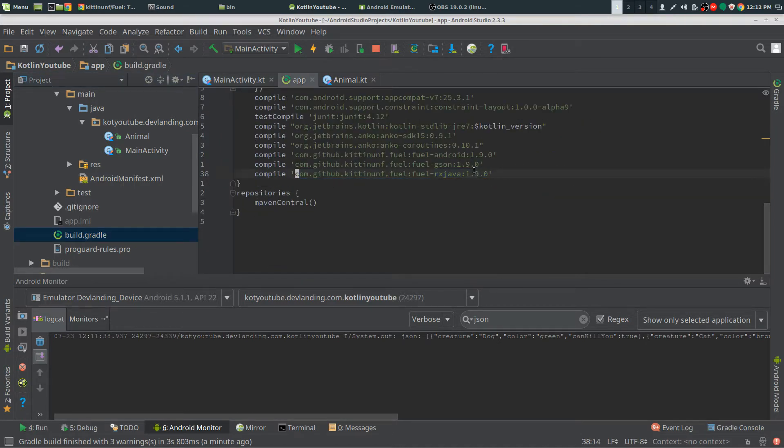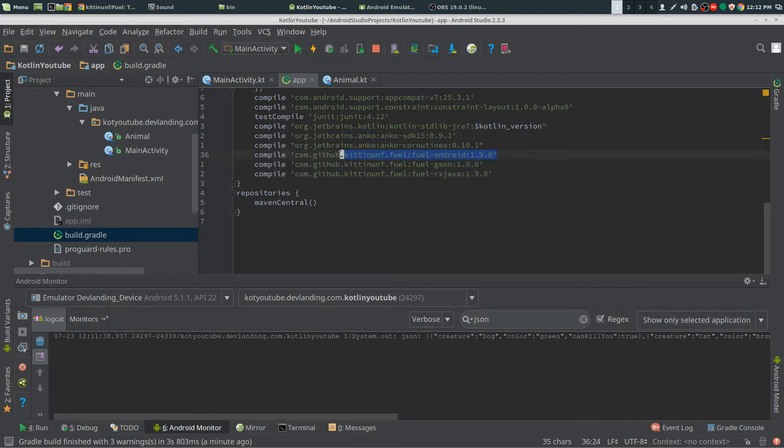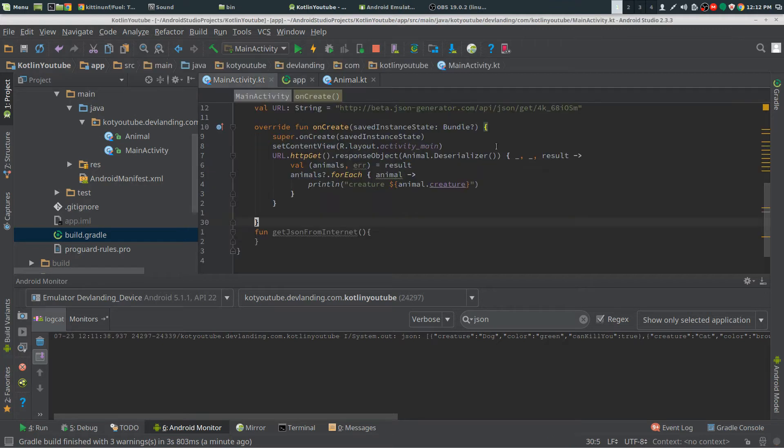I have 1.9.0. You should also have Gson and Android because I'm going to be covering a little bit of Gson with that.